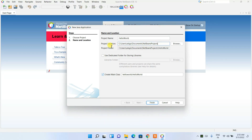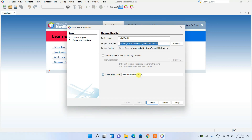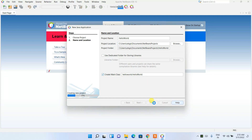The project location I'll keep as default. Before clicking Finish, also make sure to check 'Create Main Class' so that the main class gets created automatically. It is checked by default so I'll keep it that way, then just click Finish. It will start creating the new project.